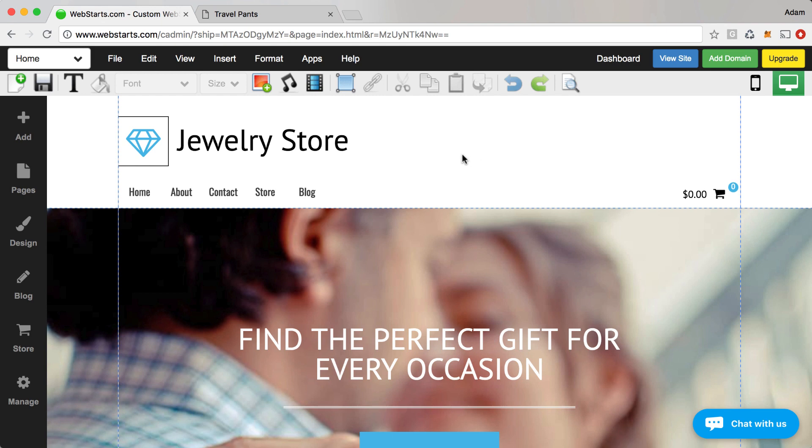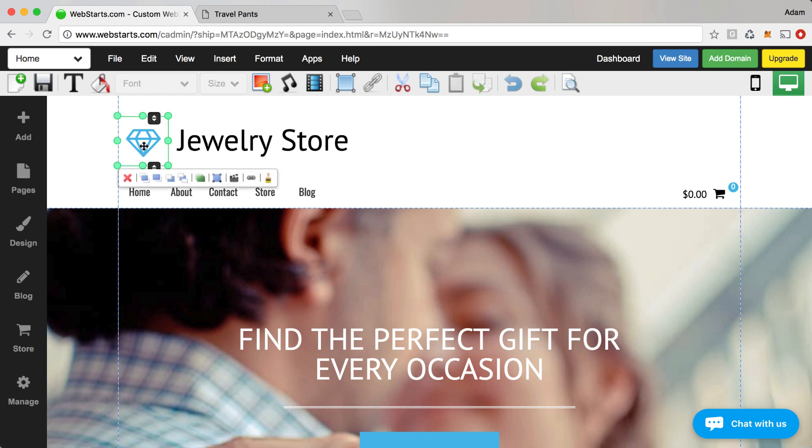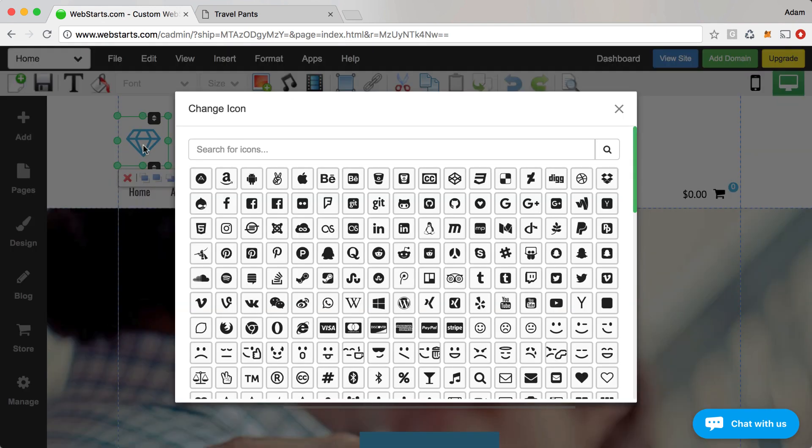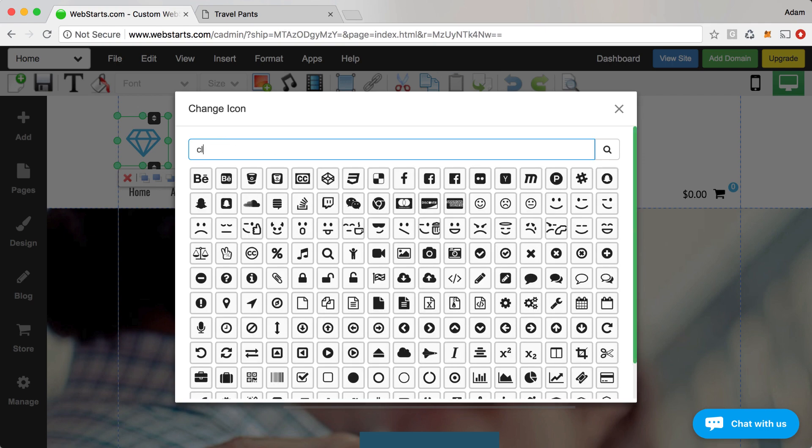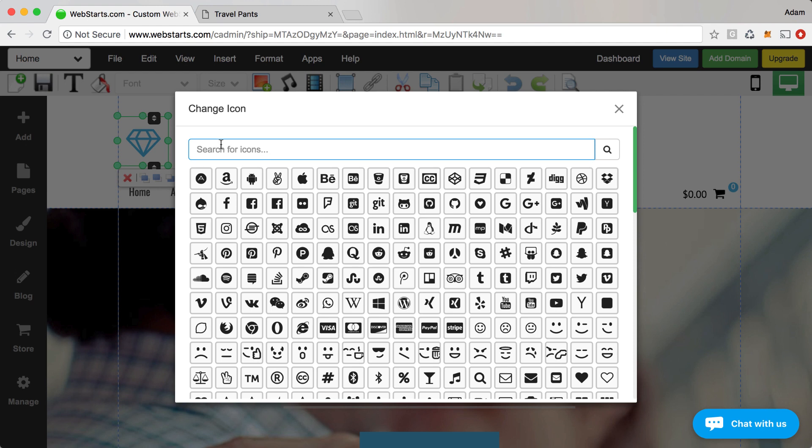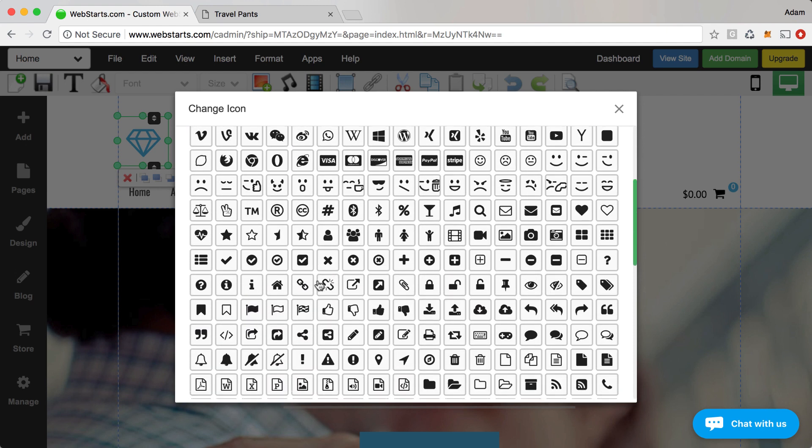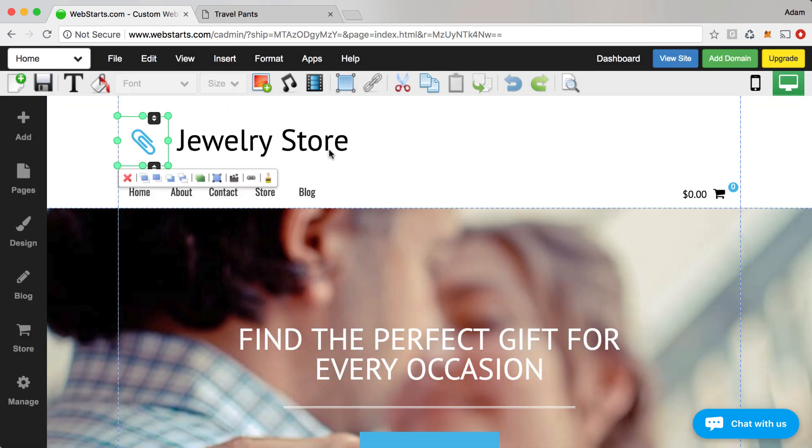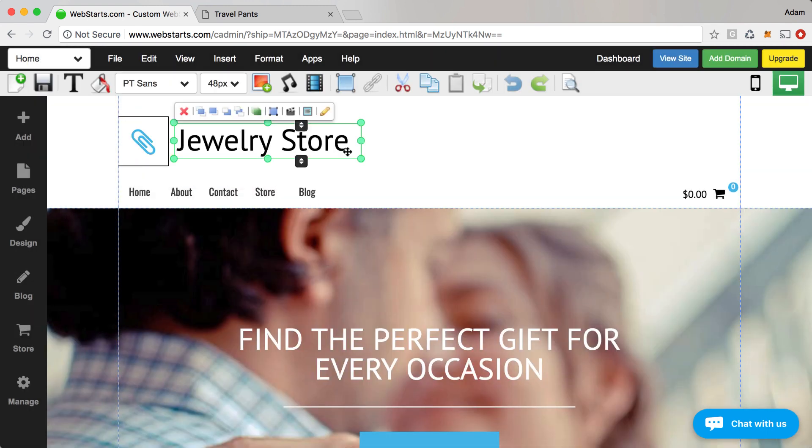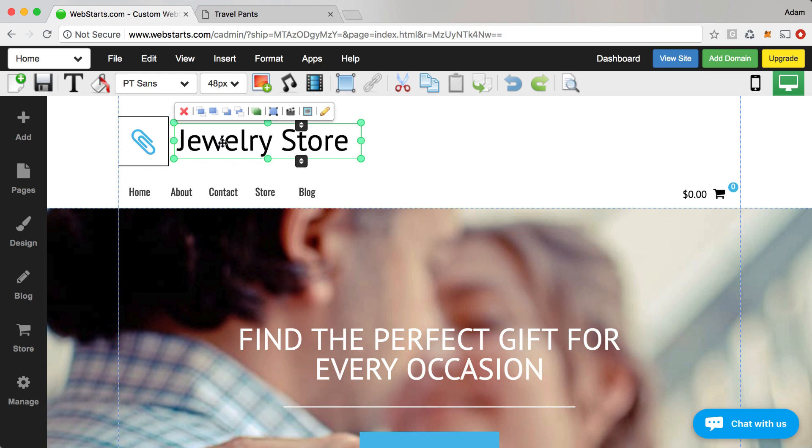I'm going to start by changing out this icon and replacing it with a logo that is at least reminiscent of fashion and that's going to be this paper clip. See if I can find it. There it is. So I've changed out my logo. You can upload an image if you already have a logo and use that or choose a different icon from our icon library.